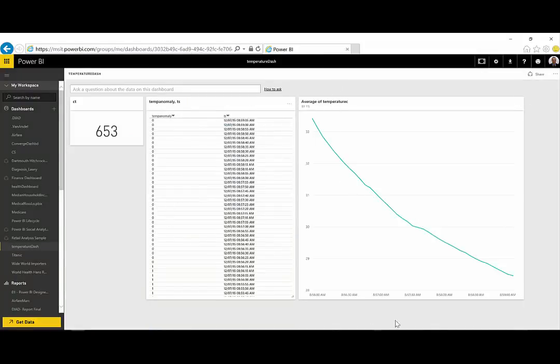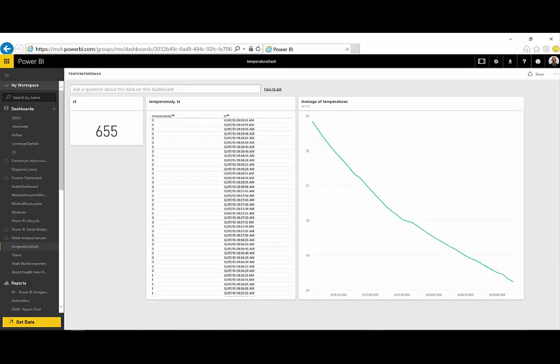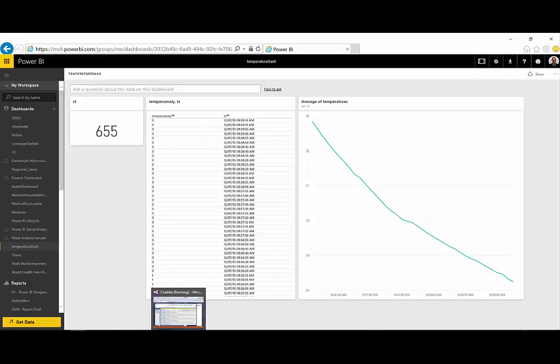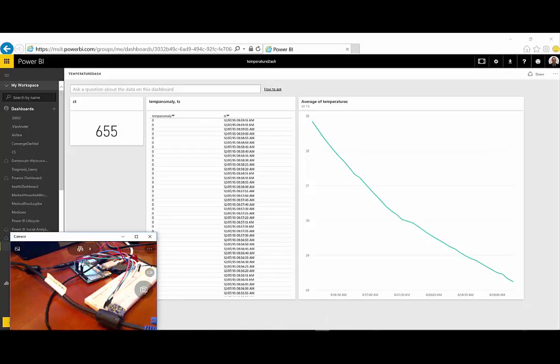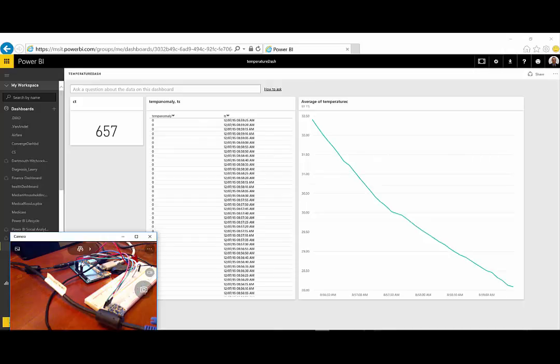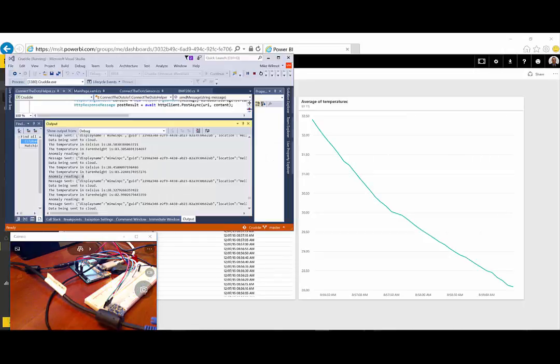So, what you'll see is that as I turn the hair dryer on here, what's going to happen is it's going to get a little loud, but you're going to see the temperature is going to start to spike, and the readings from Visual Studio, you're also going to see this start to spike up as well.